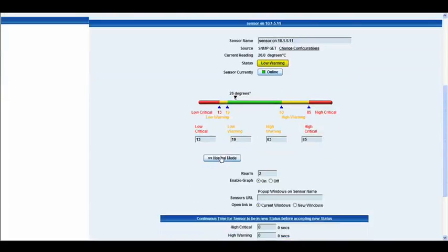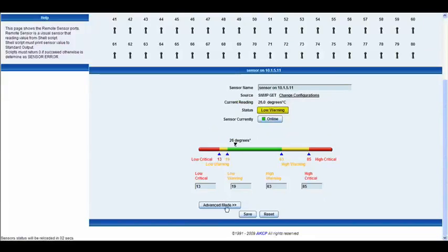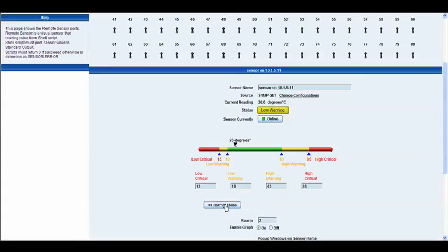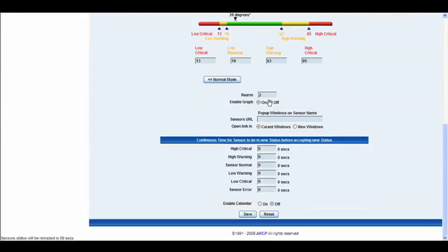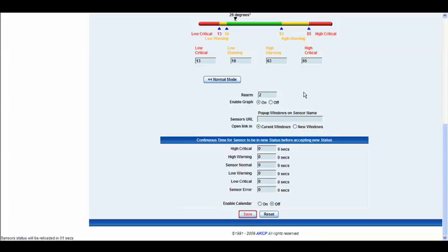We also have our normal mode slash advanced mode button. Again the advanced mode options are exactly the same as what you would find in your sensor settings. So for more information on those refer to the manual or have a look at a previous tutorial on sensors.